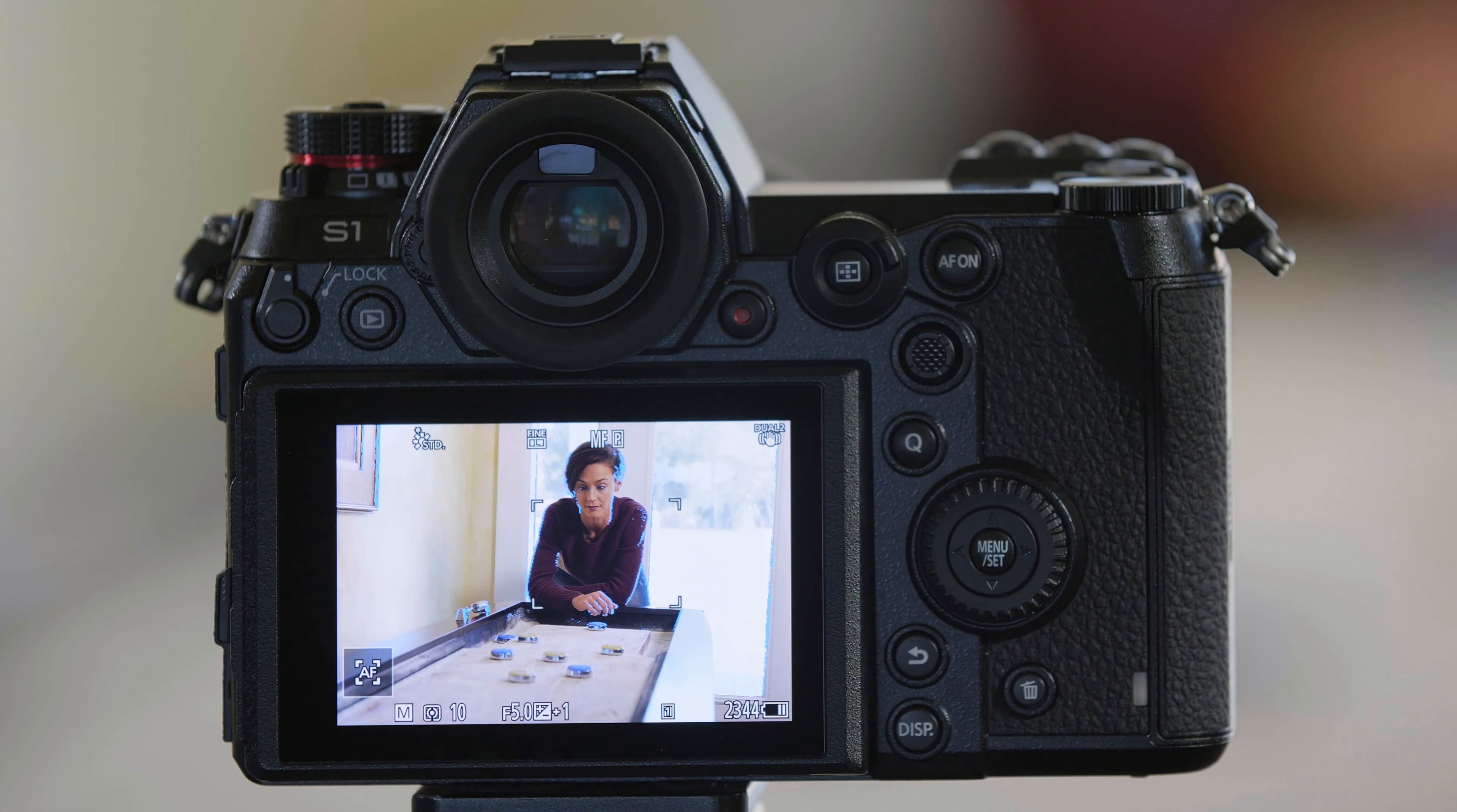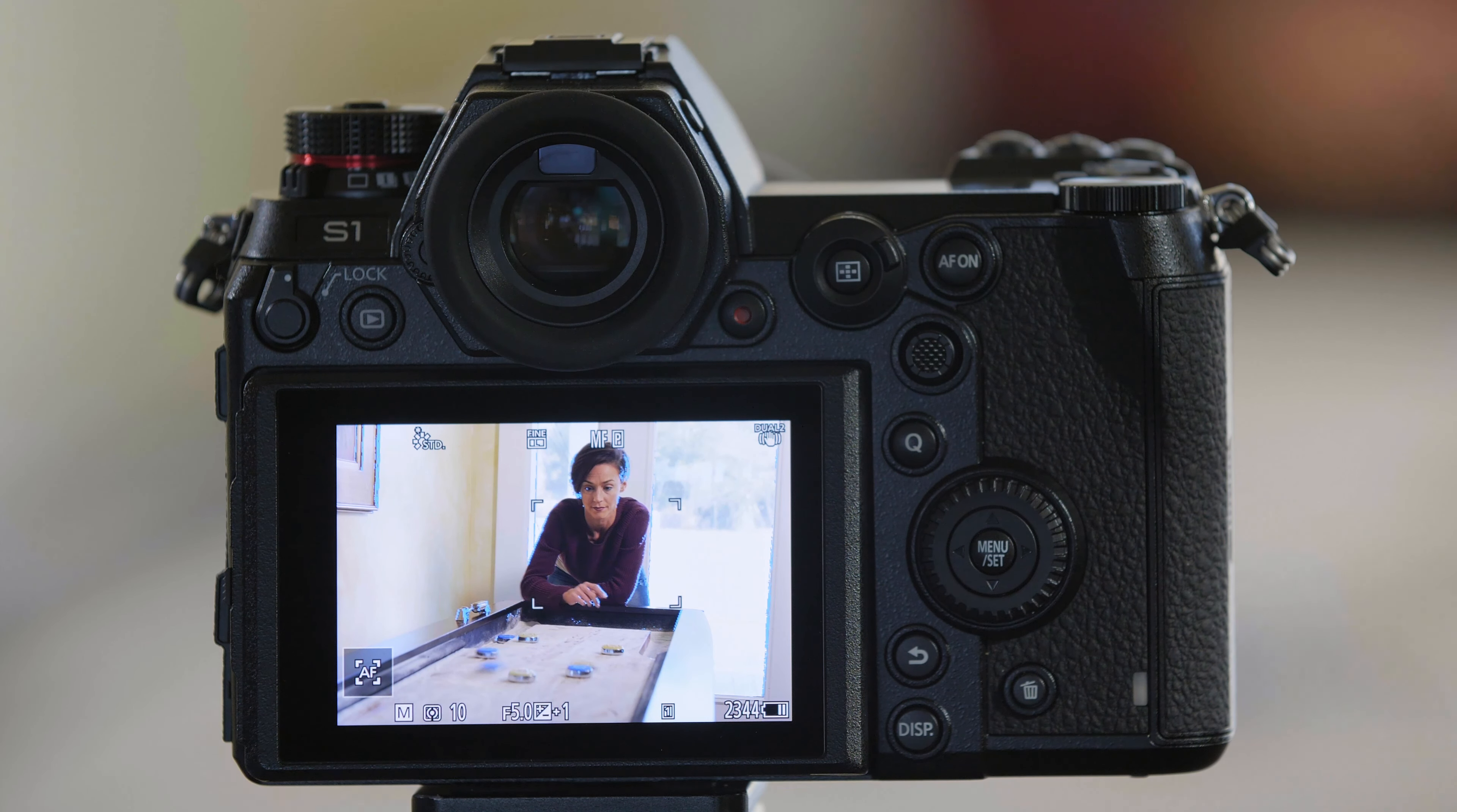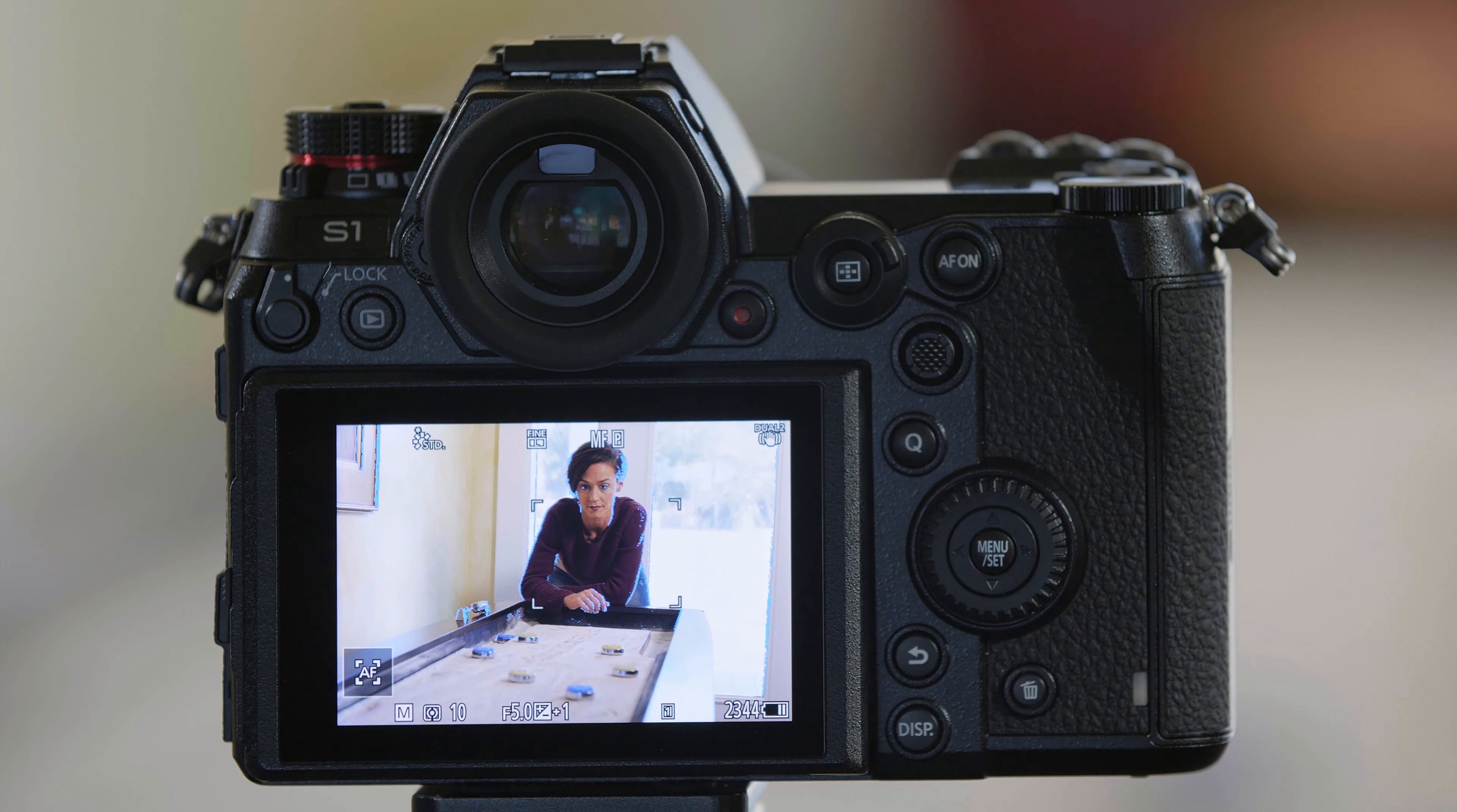But what I'm going to ask Dawn to do is to slide the puck towards me and watch for the blur in her hand and the puck as she does this. Go ahead, Dawn. And that's how Constant Preview works on the S-series cameras.